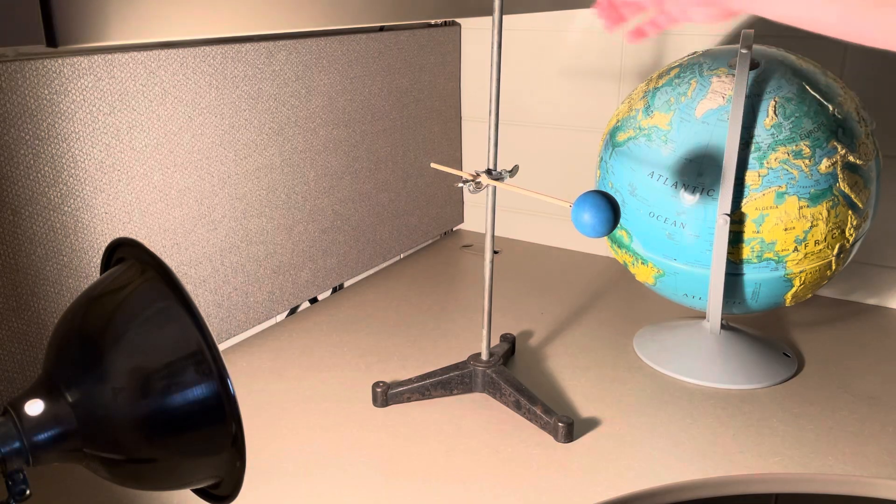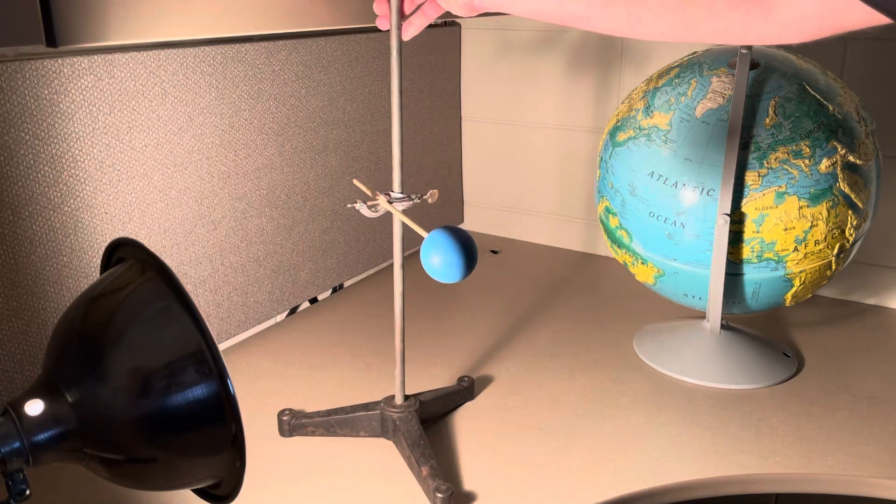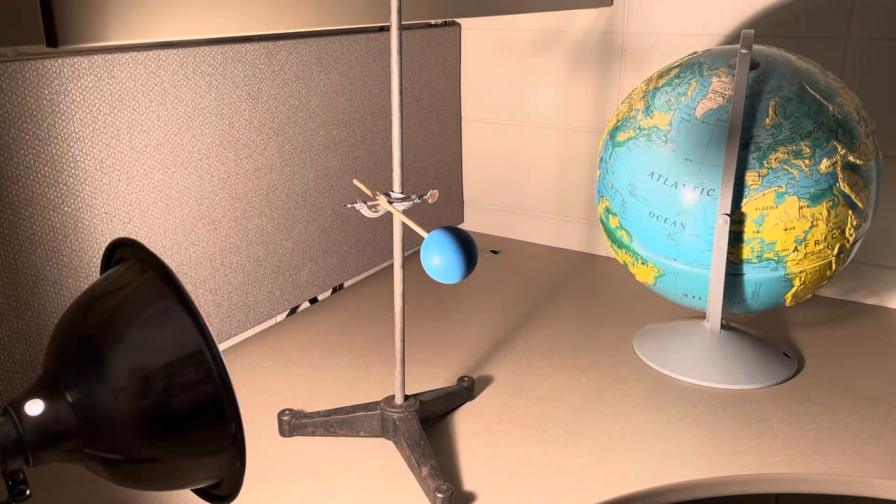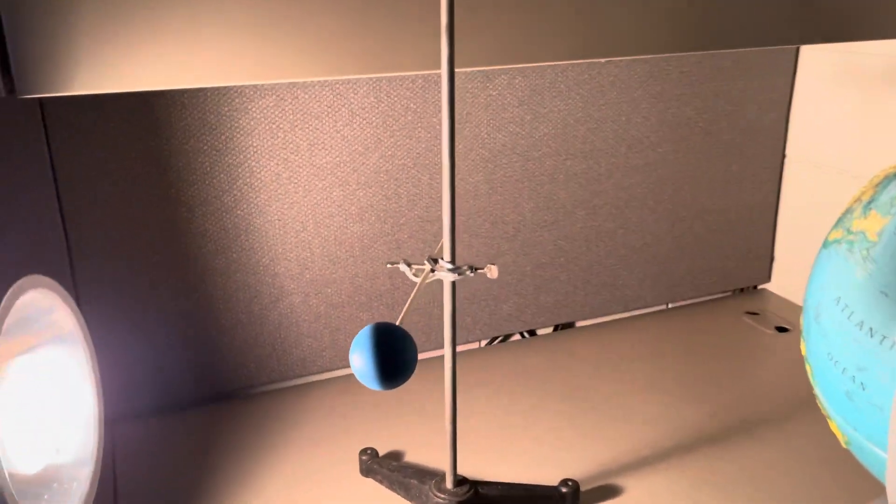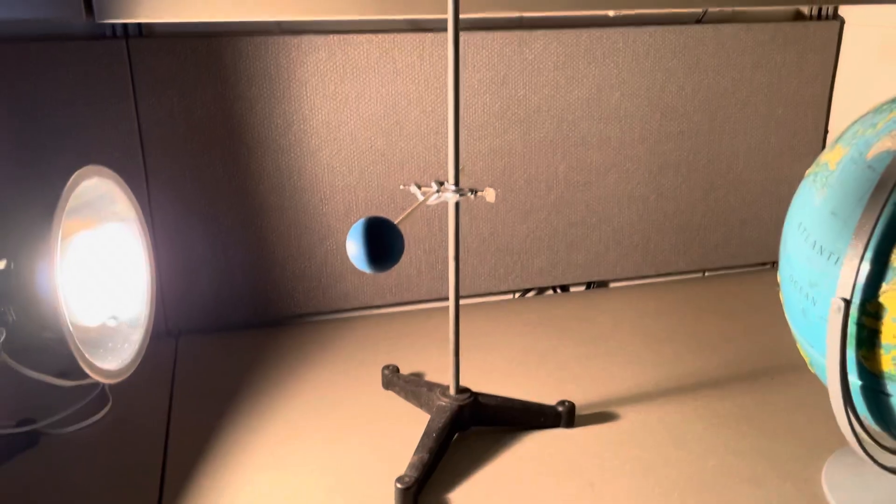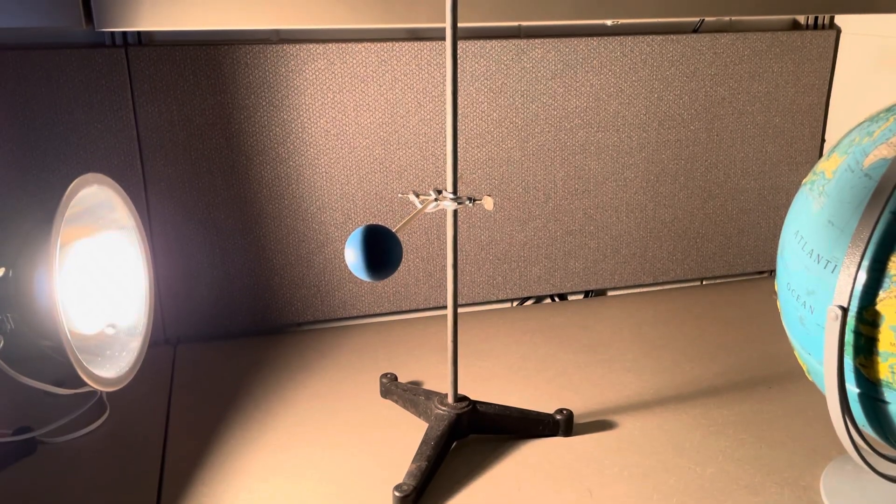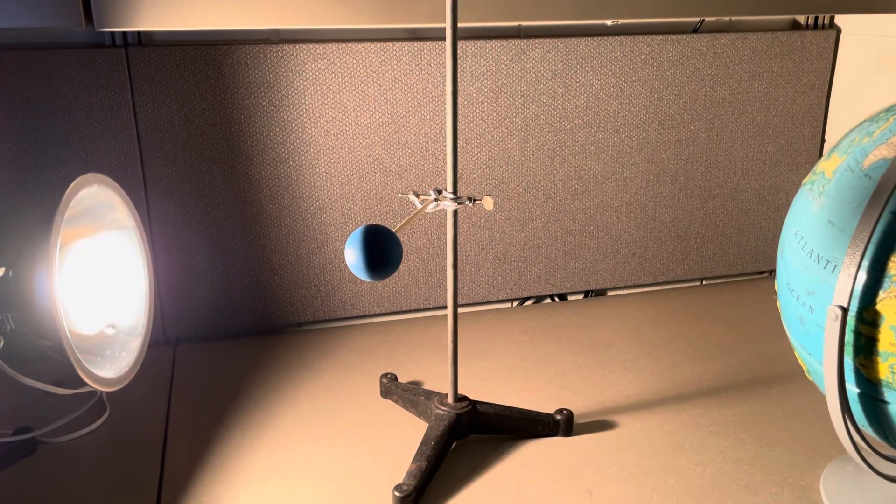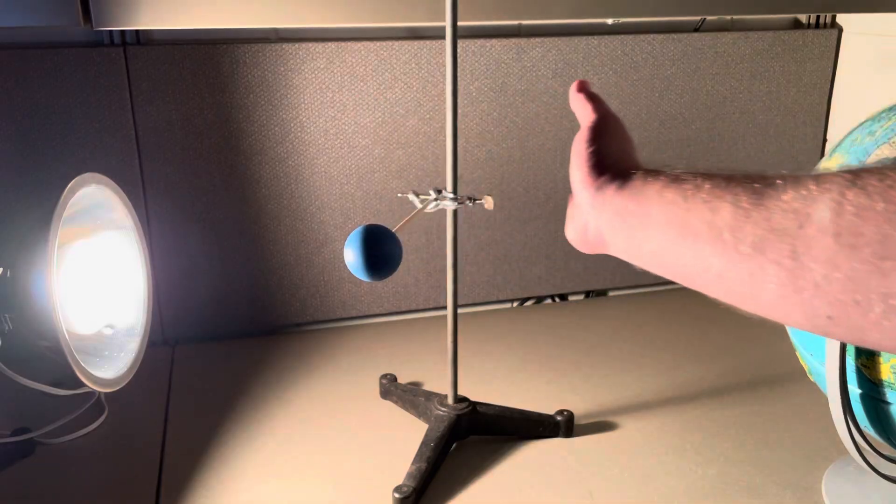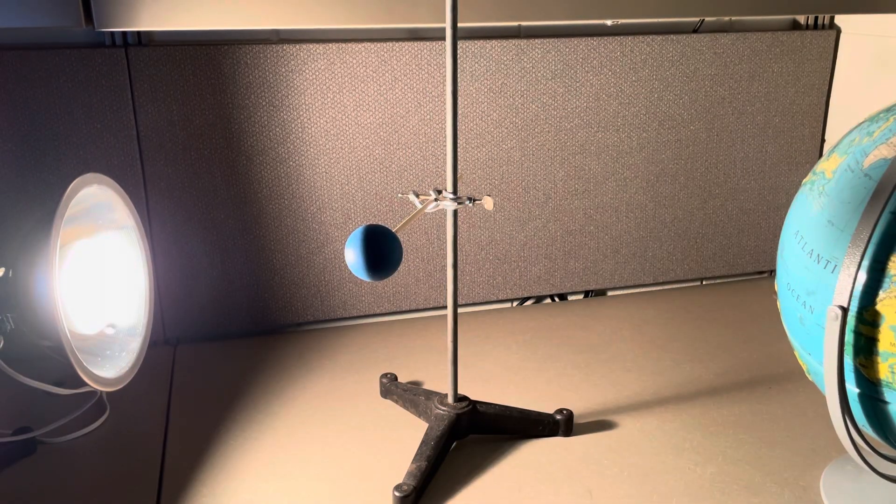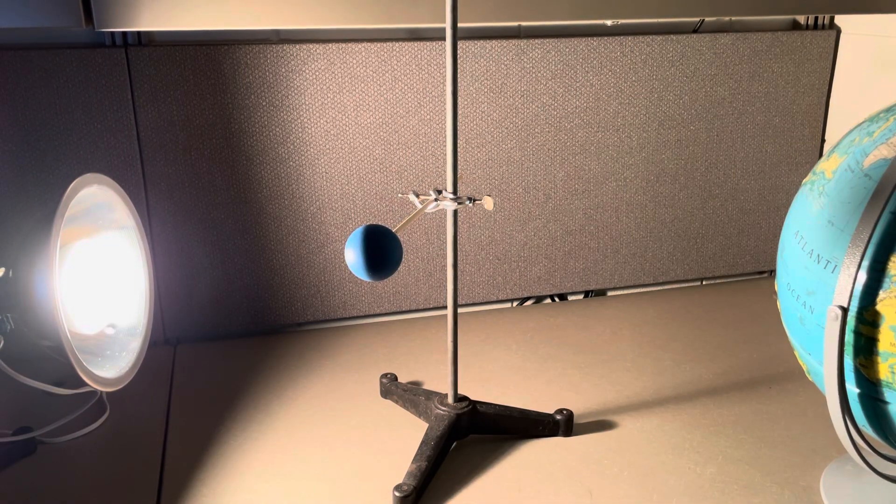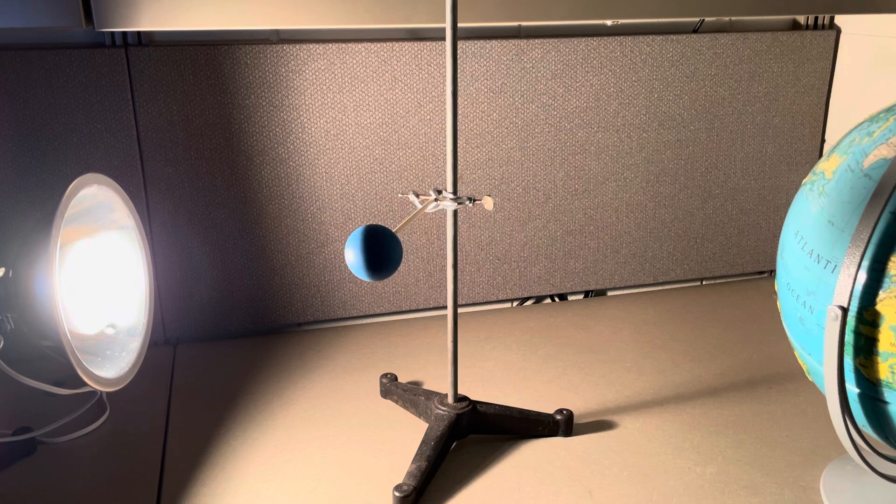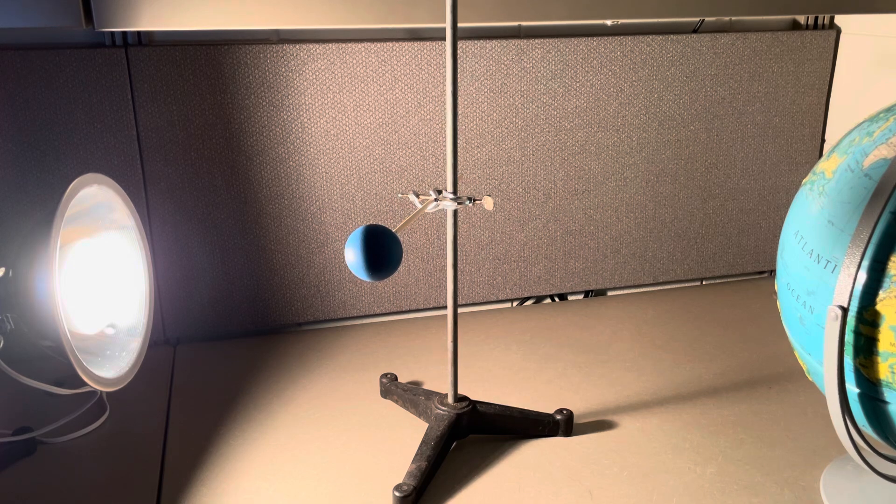And again, these bodies do not produce light of their own. They just have light from the Sun that bounces off. So you can see now that I've moved the camera a little bit that the other side of the moon, the right-hand side of the moon in this frame, is not lit because light is not reflecting from the Sun off the moon.